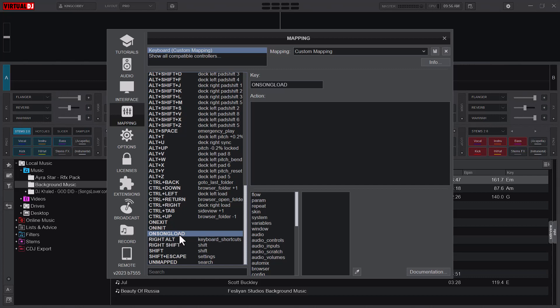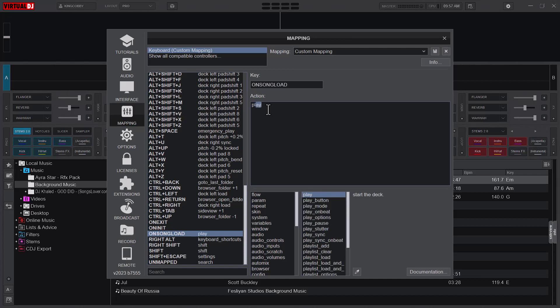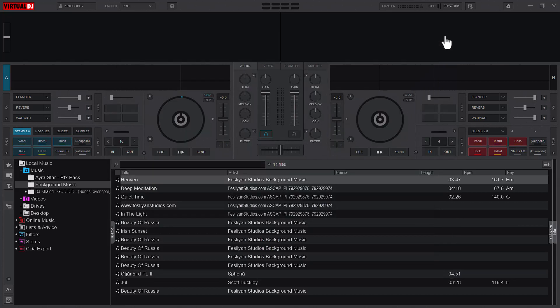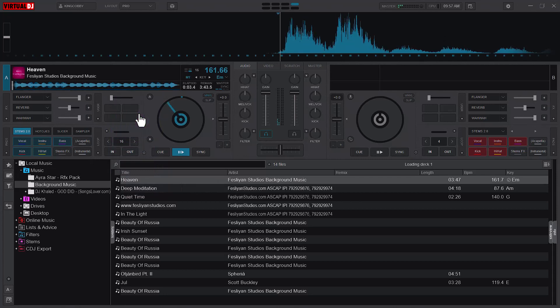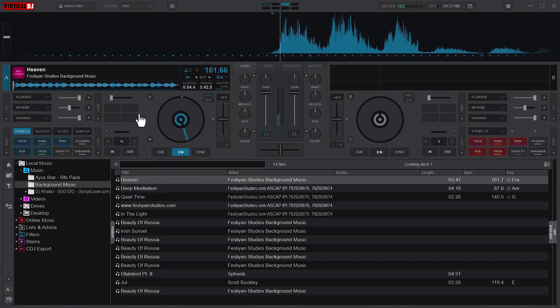And what do you do? Just come to the action, because the key is 'on song load', so the action will be 'play'. Like that, we are done. So hit save and close it.